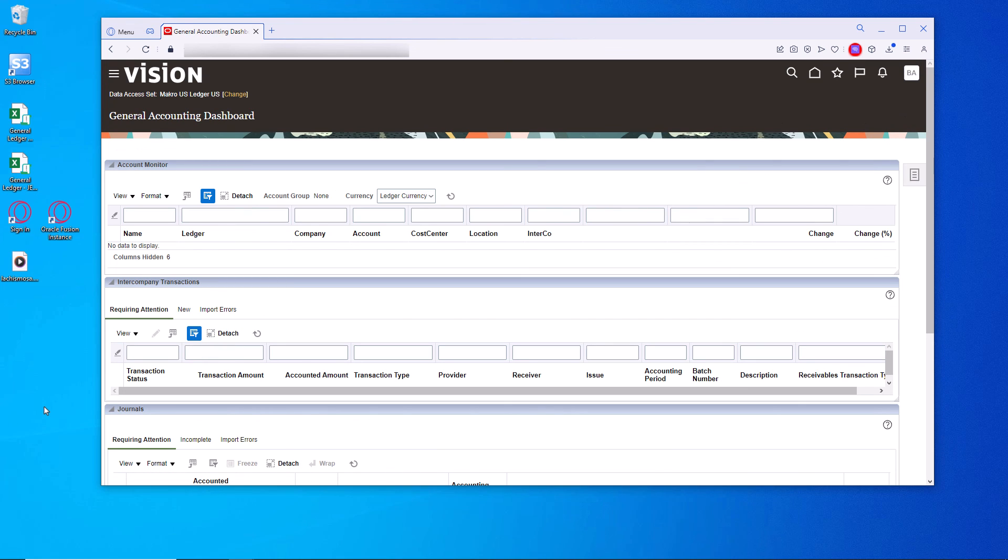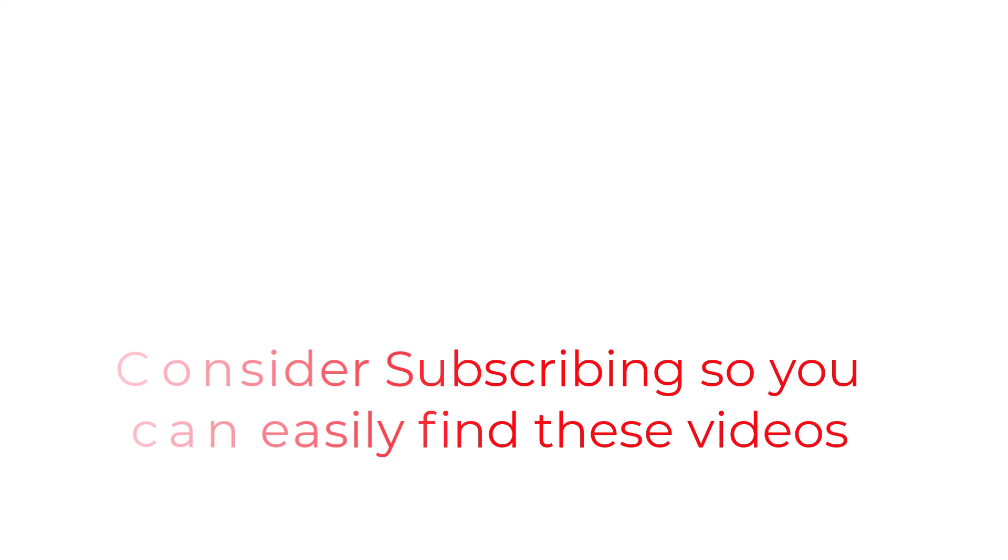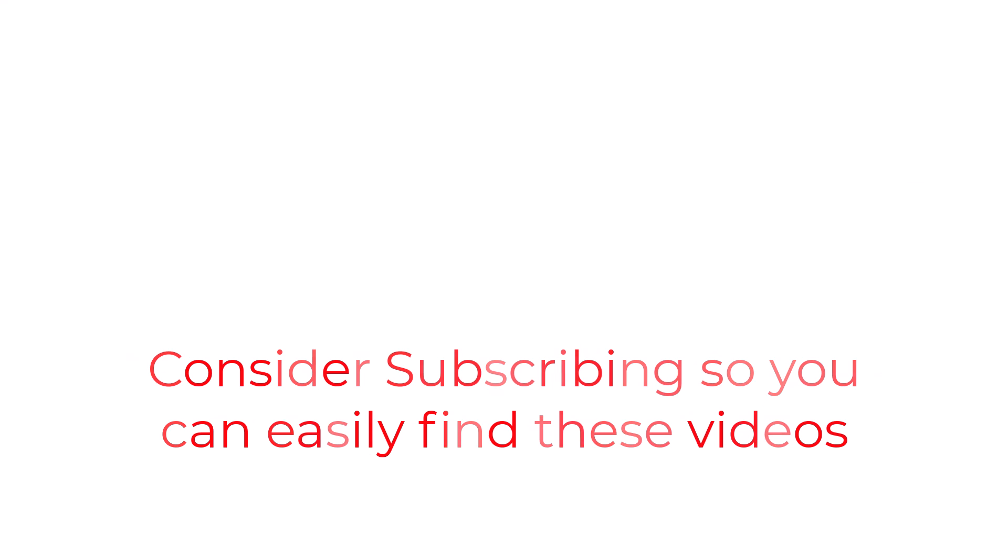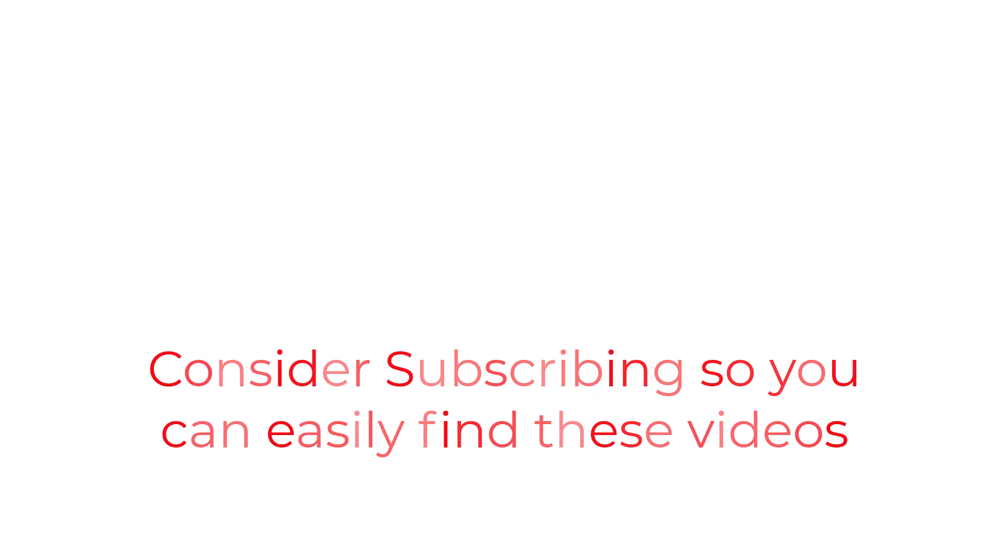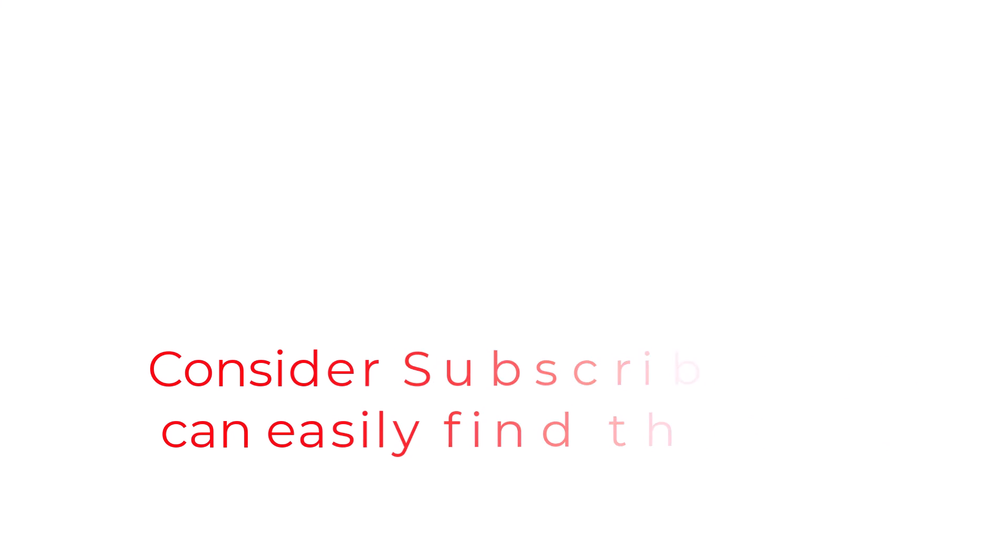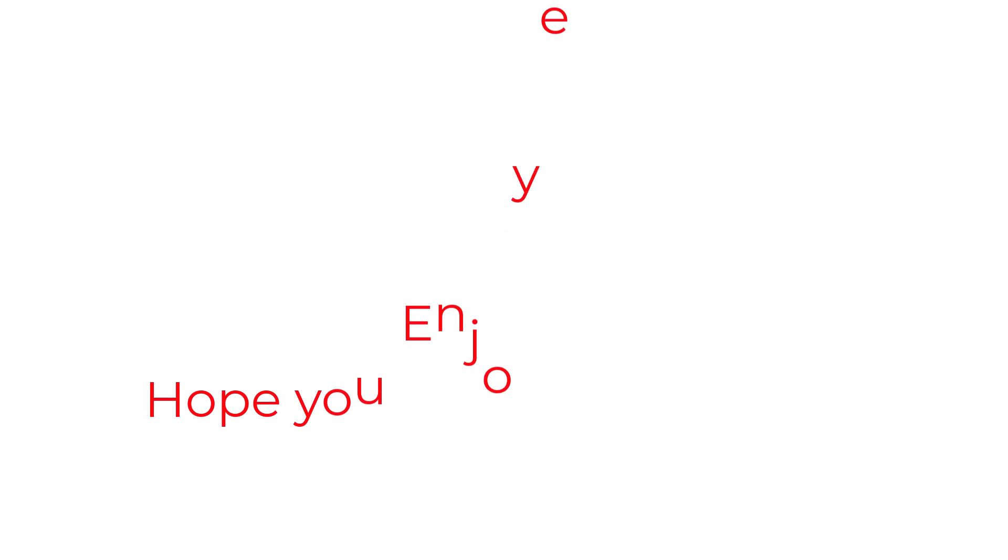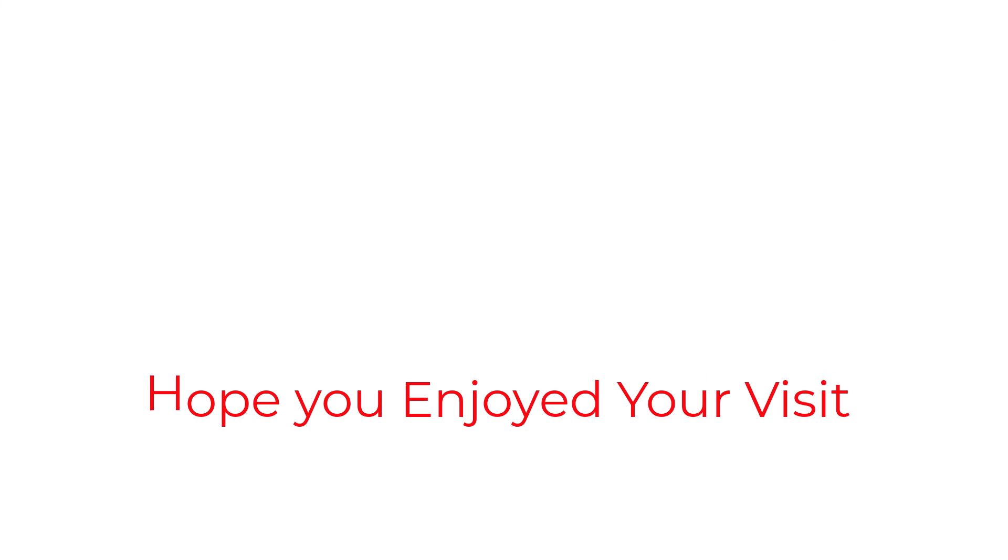And that folks is allocations in a nutshell. Not hard. Pretty straightforward. Hope you enjoyed it. So that's going to do it for this one folks. If you found the information useful, why not consider using the subscribe button like a bookmark so you can have easy access to the information without having to search for it when you need it. I really hope you enjoyed your visit today. And I will catch you in the next one.